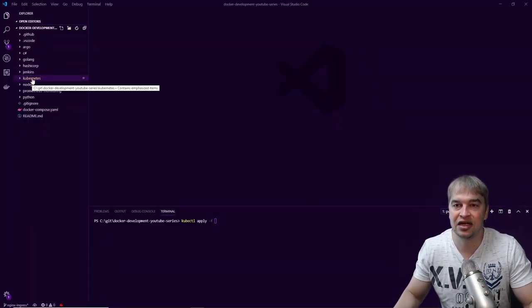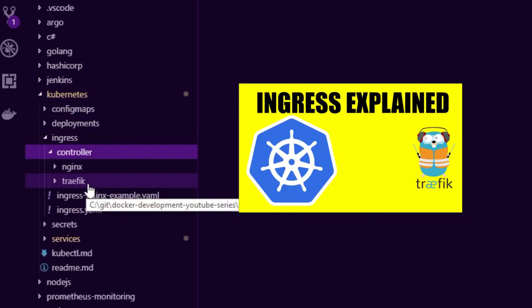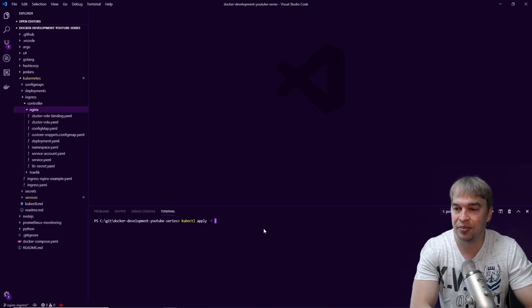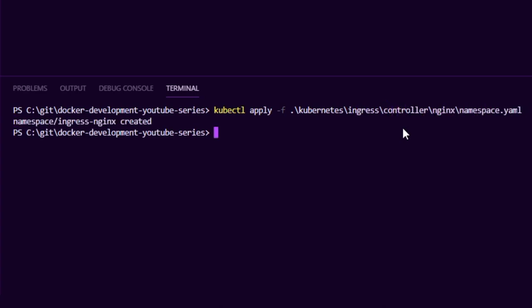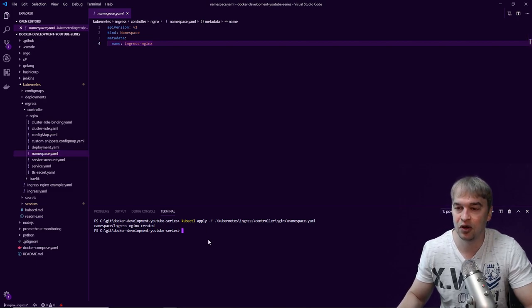To deploy an ingress controller we're going to need a bunch of YAML files, found under the kubernetes/ingress-controller directory. I also have a video on Traefik if you want to check that out, but we're covering the nginx deployment now. The first thing we need is to apply a namespace — this isolates everything we're about to deploy into a single group. I'll apply the namespace file; looking at namespace.yaml it's very straightforward, just a namespace called ingress-nginx.